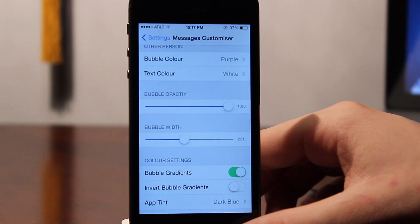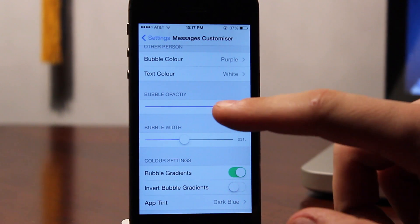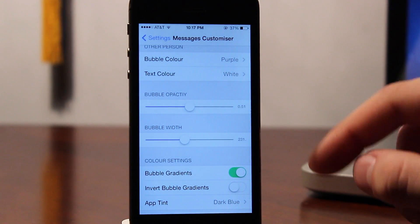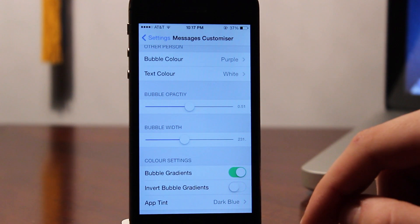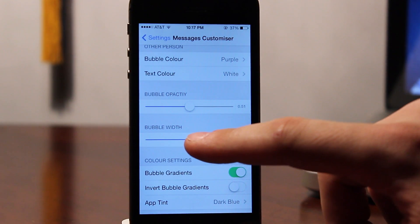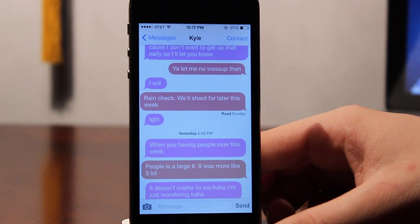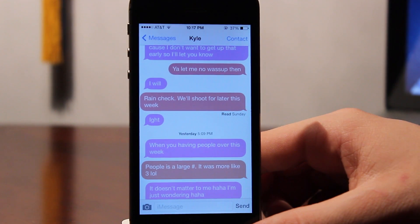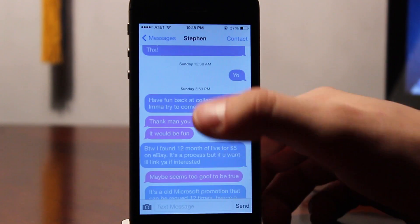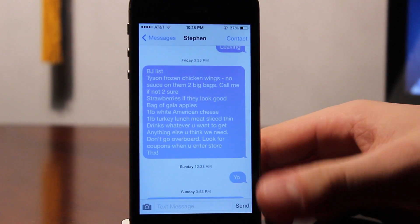Aside from the color options, we can also customize the bubble opacity and the width. I'll take the opacity about half what it was originally and then increase the bubble width by about 40 or 50 more. This allows for more words to fit left or right in that horizontal form rather than having to scroll vertically for those really long text messages.